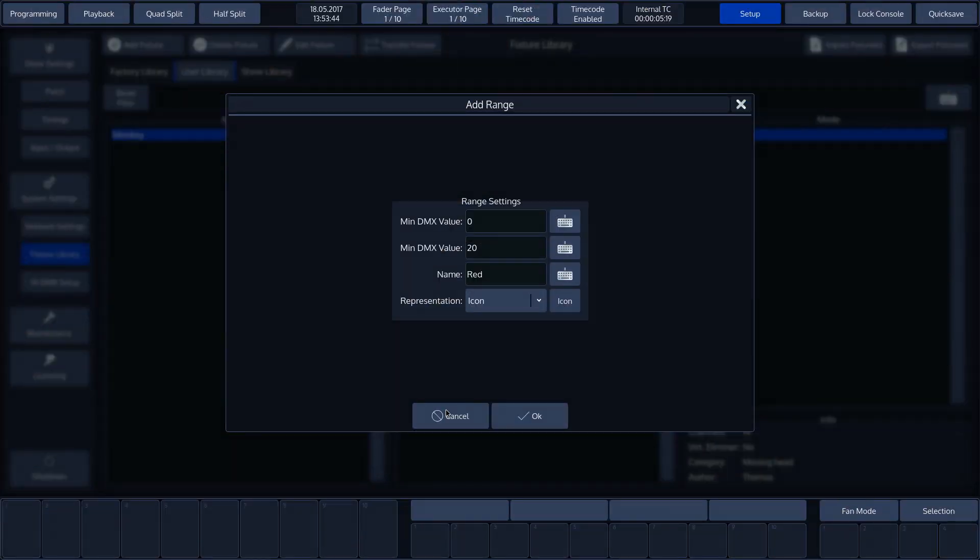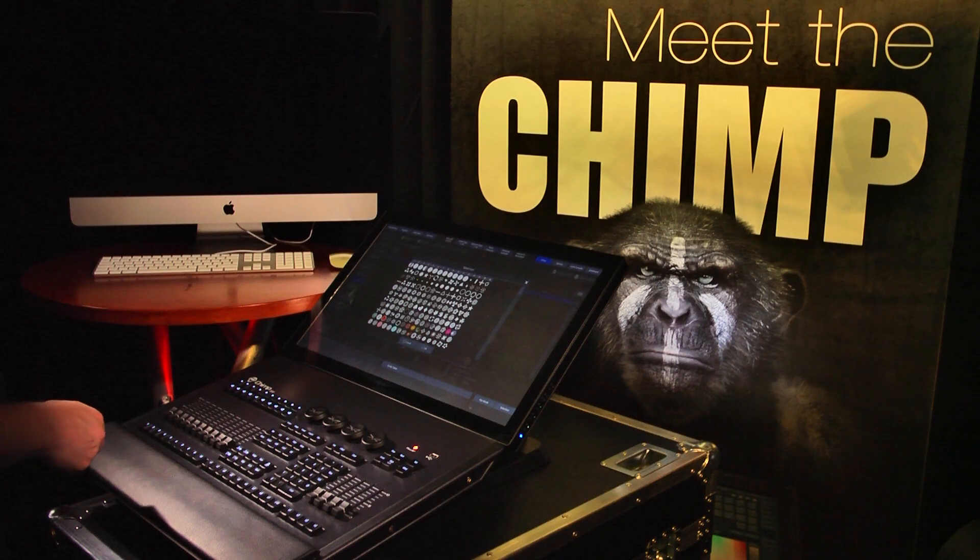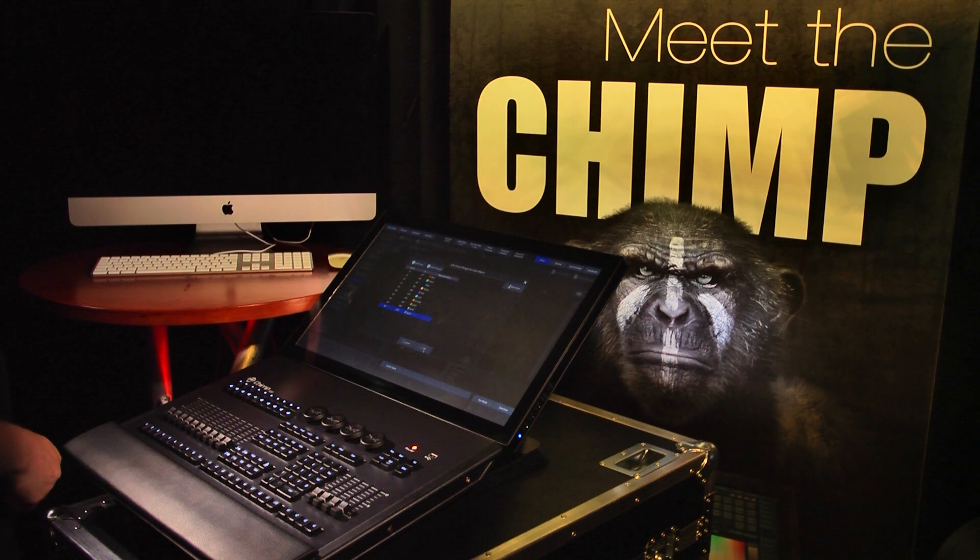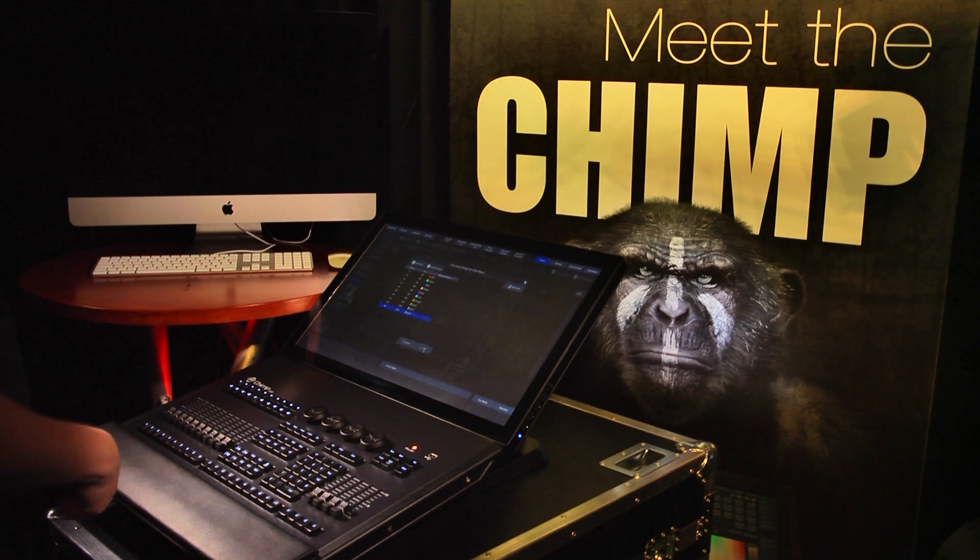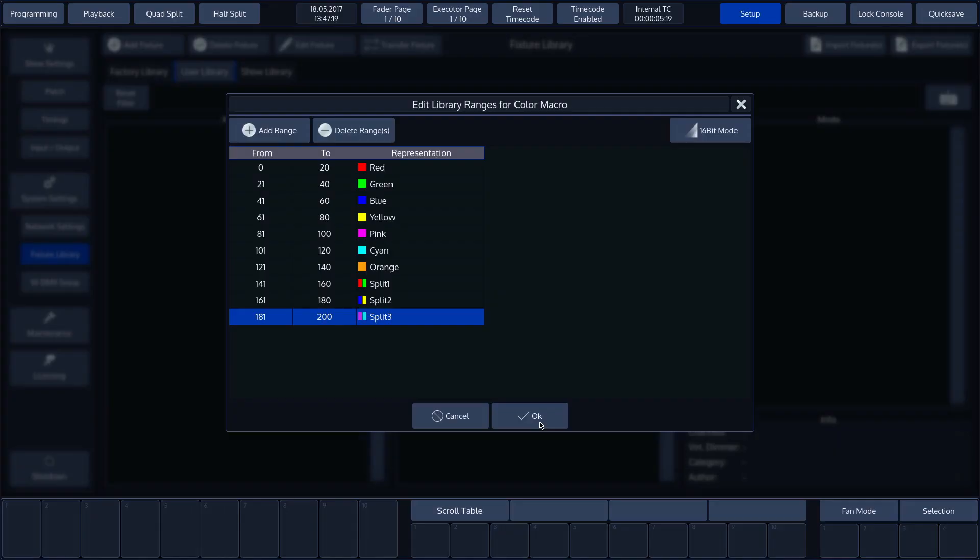We have already seen the options available for colors, but Fixture Builder has a wide range of icons that can be used for gobo channels. We'll now see how a fully populated range looks. Let's press OK to confirm.